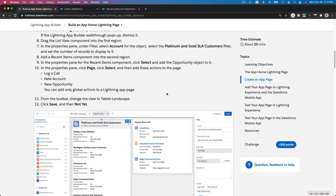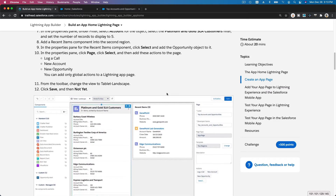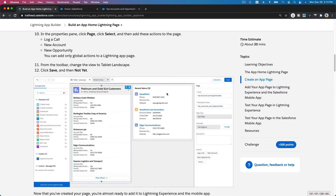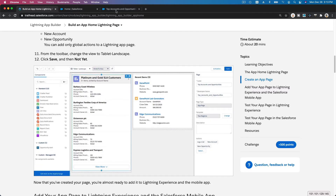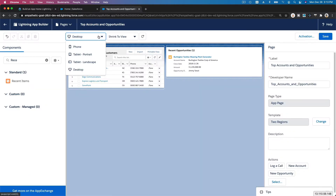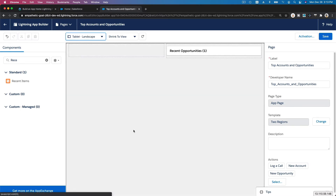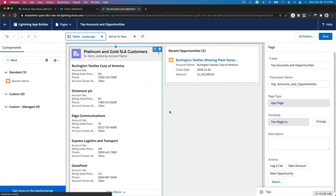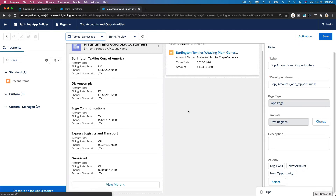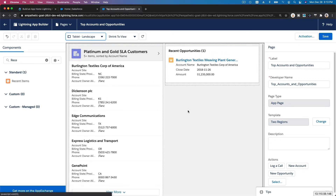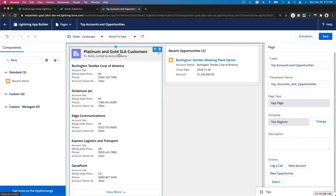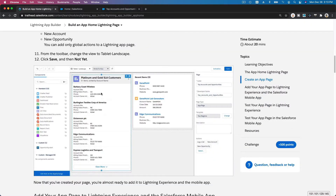From the toolbar, change the view to Tablet Landscape to see what the page will look like on a tablet like an iPad. This is how it's going to look — which is what we want. Then hit Save. We won't activate it just yet.